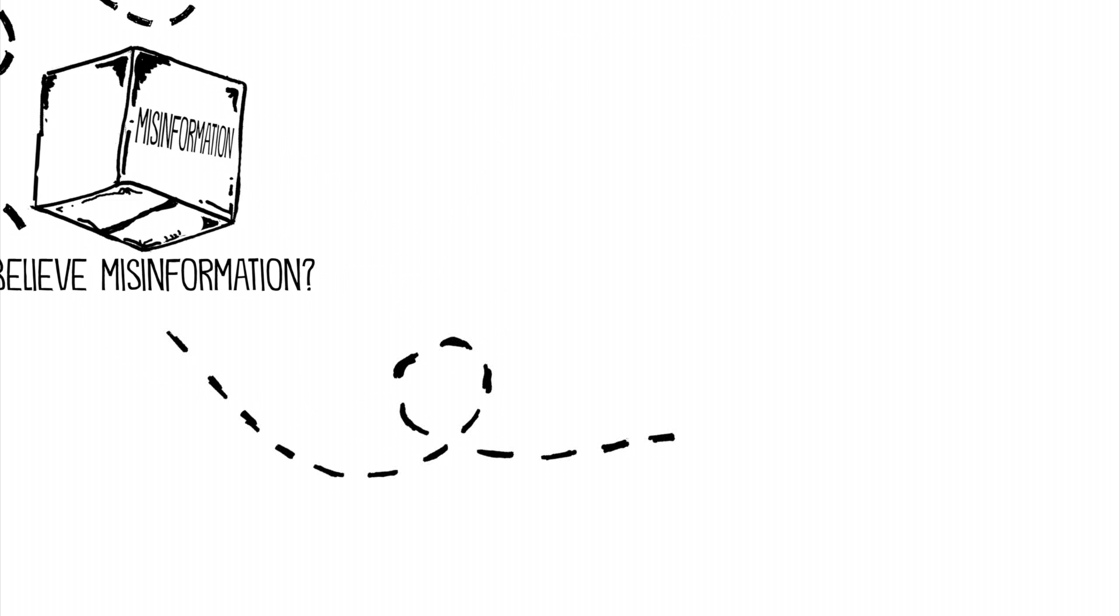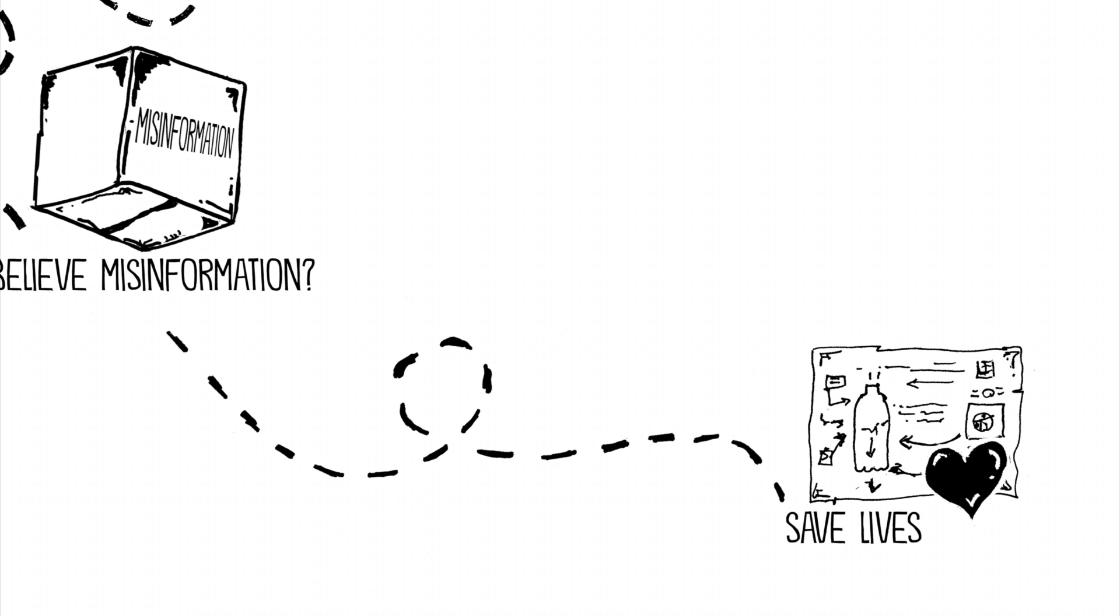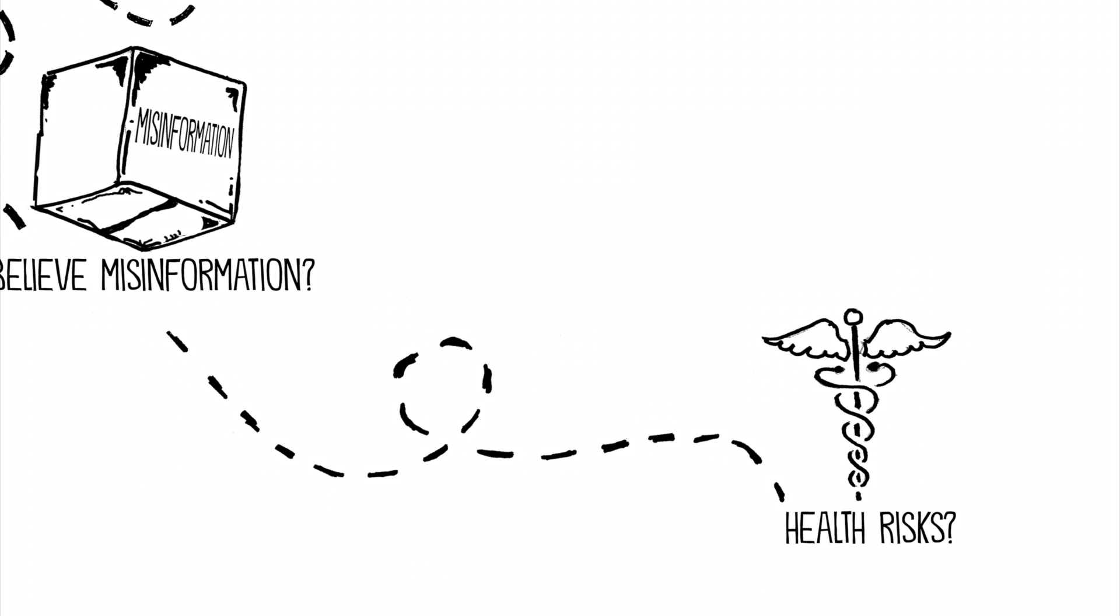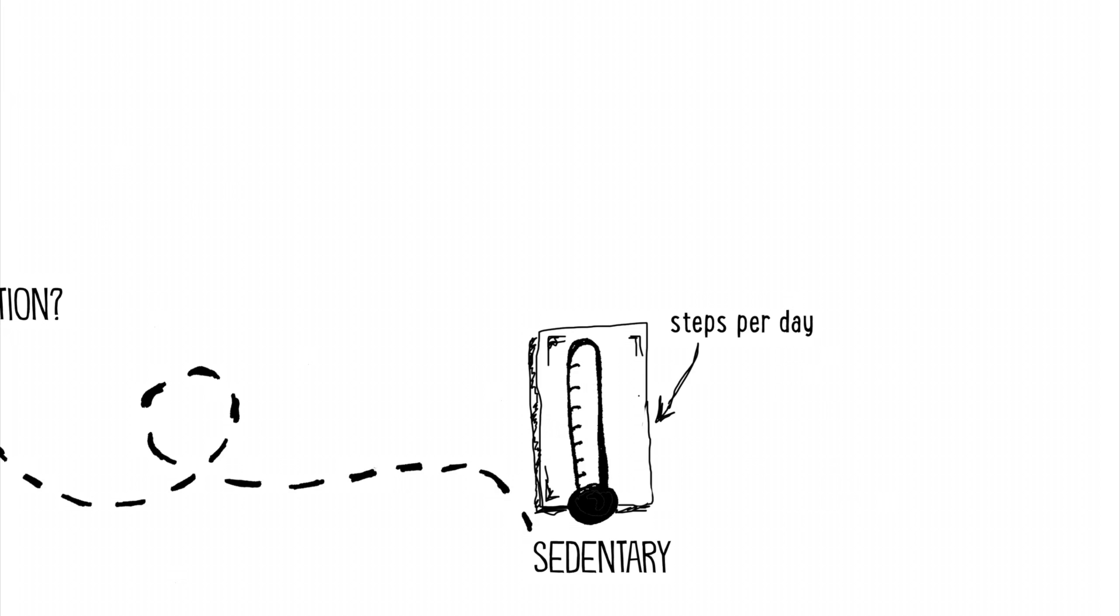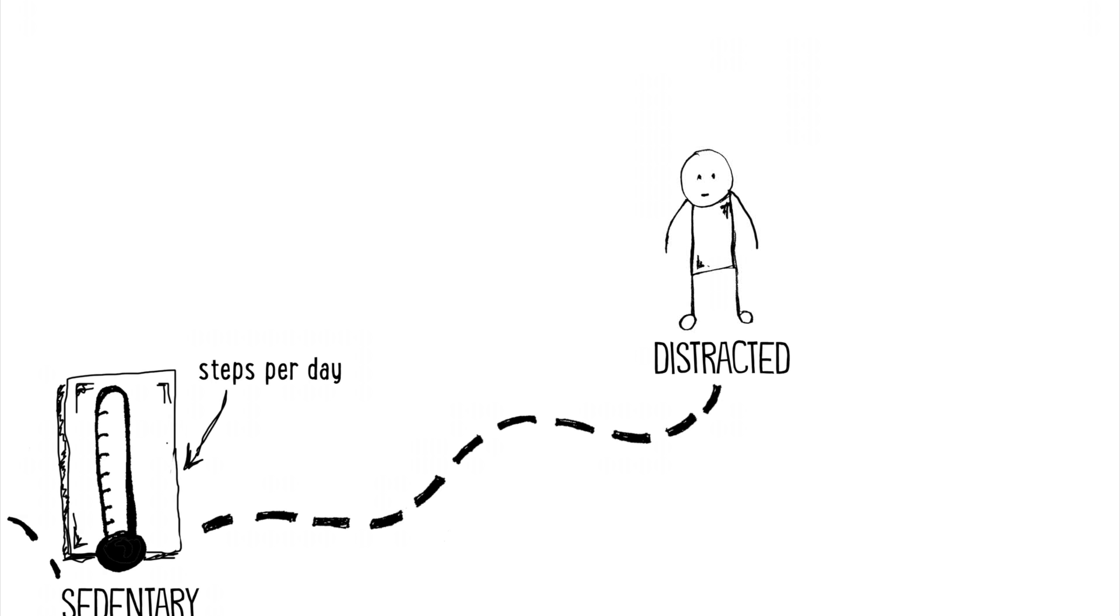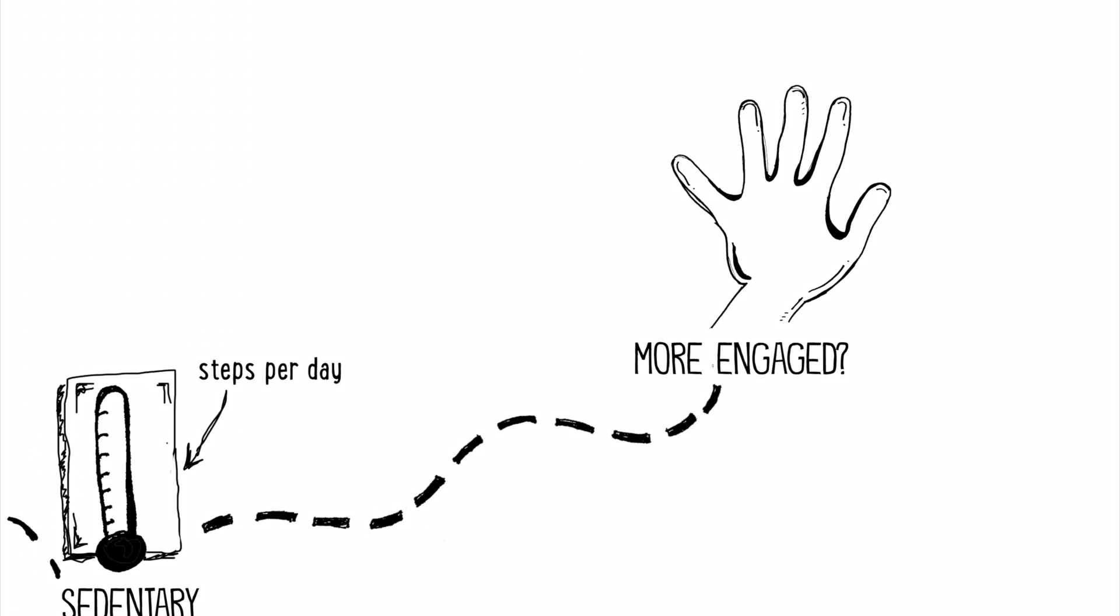We know that new technology helps save lives, but what about the health risks from being so sedentary? Are we more distracted or are we more engaged?